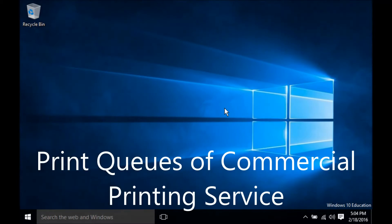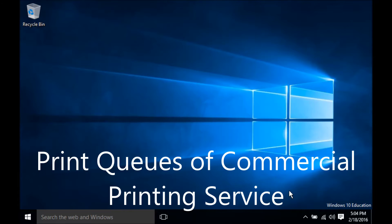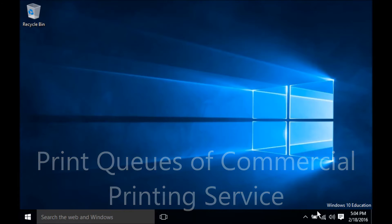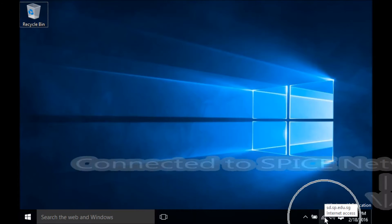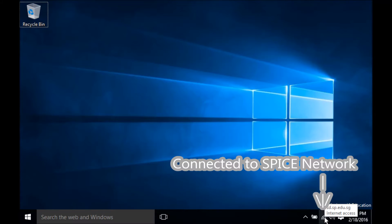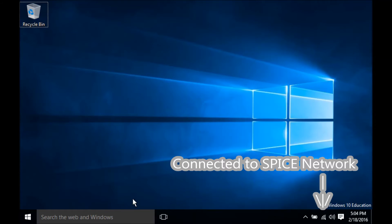The next part of this video guide covers print queues of commercial printing service. Your notebook must be connected to Spice Network via SP Student Wi-Fi for configuration and sending print jobs.